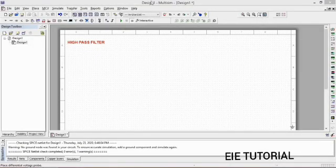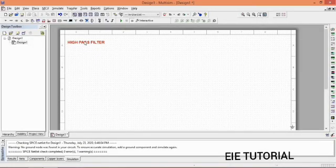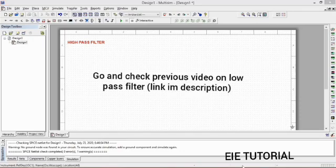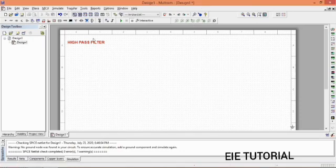Hello to all and welcome to my YouTube channel EIE Tutorial. As you saw in the previous video how we create a circuit of low pass filter and see the output, today we draw a circuit of high pass filter and see the output.